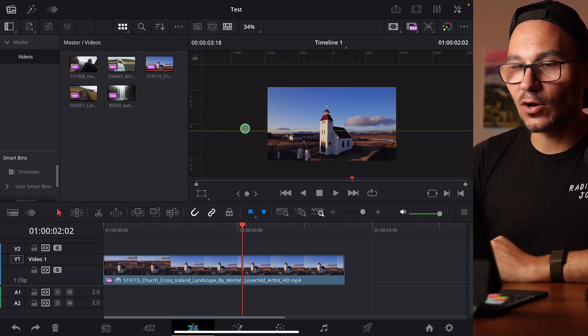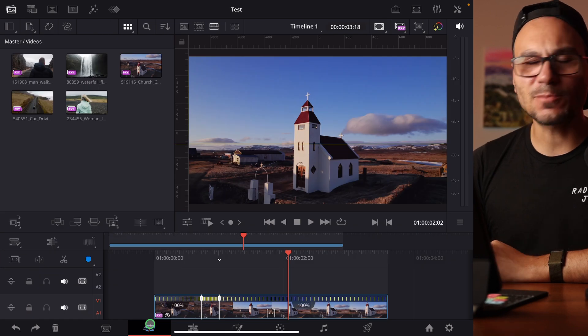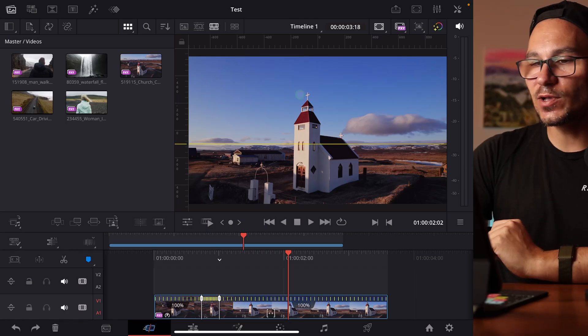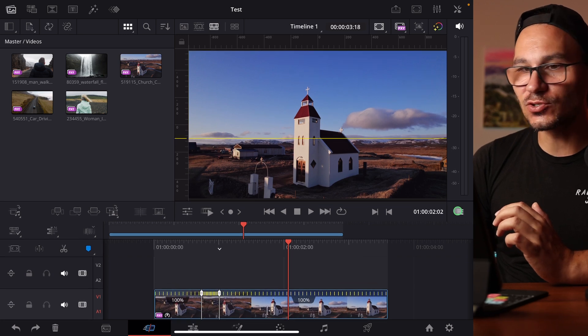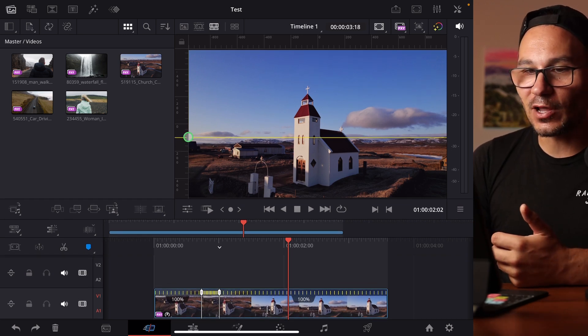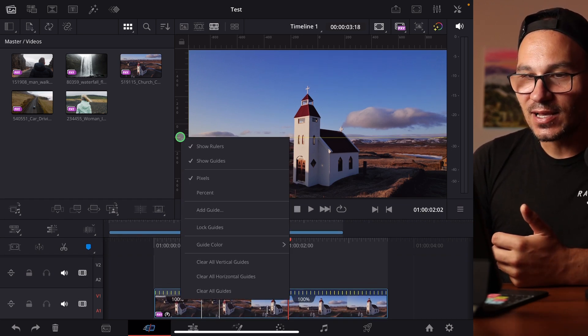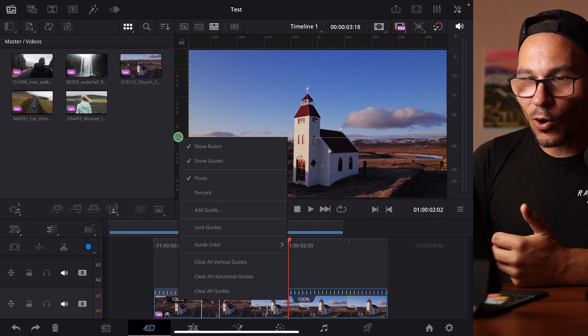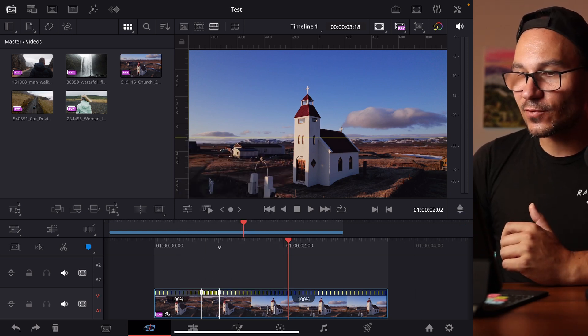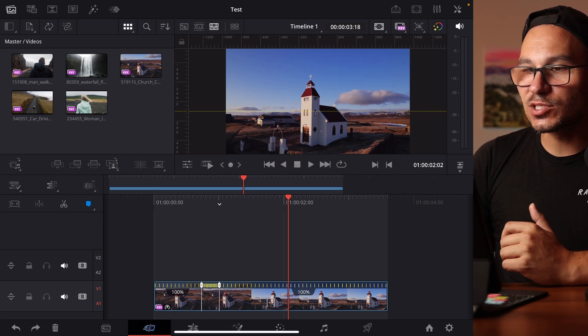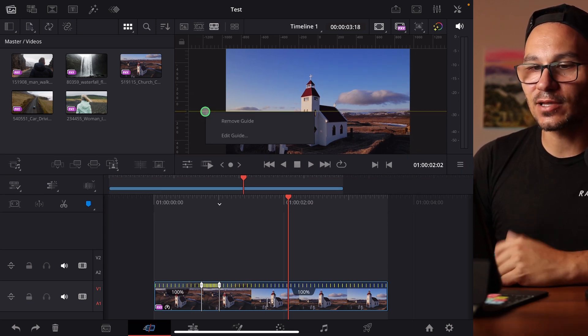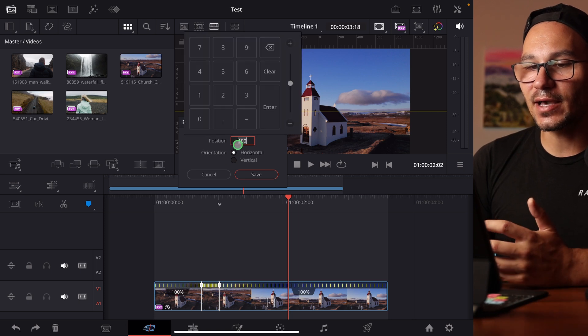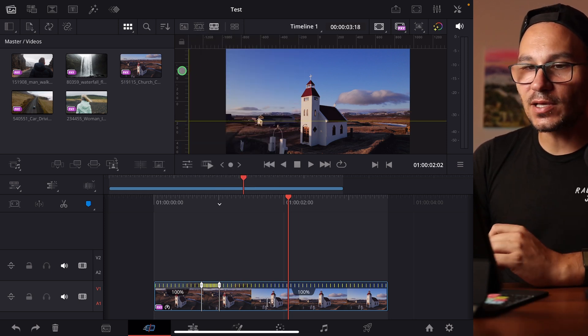You can do the same on the cut page but it's a little bit more hidden. Black Magic Design if you're watching, this is something I would love to see an improvement on the cut page because we can't zoom in or out here. The only way to get the space, because usually you have your viewer like this, if I try to right click here in between there is no space. But I can make this window smaller, now I see a little bit here on the right side. I can right click this, edit the guide, change the values here.